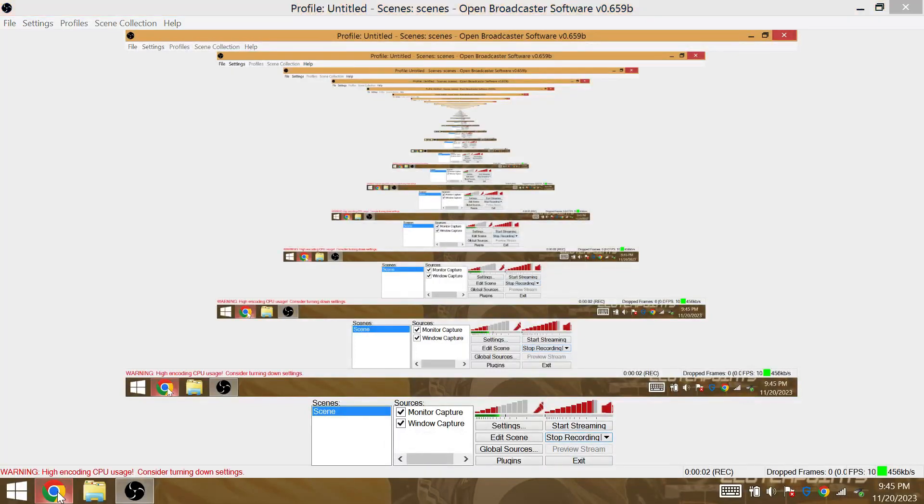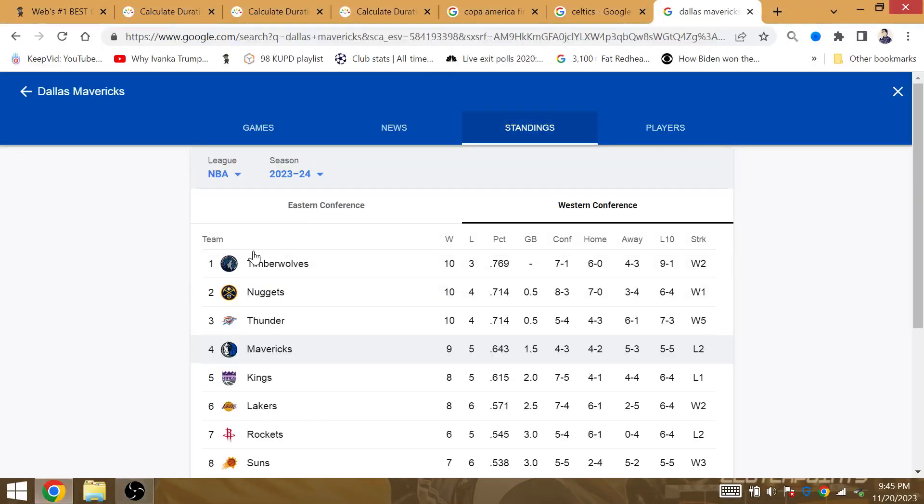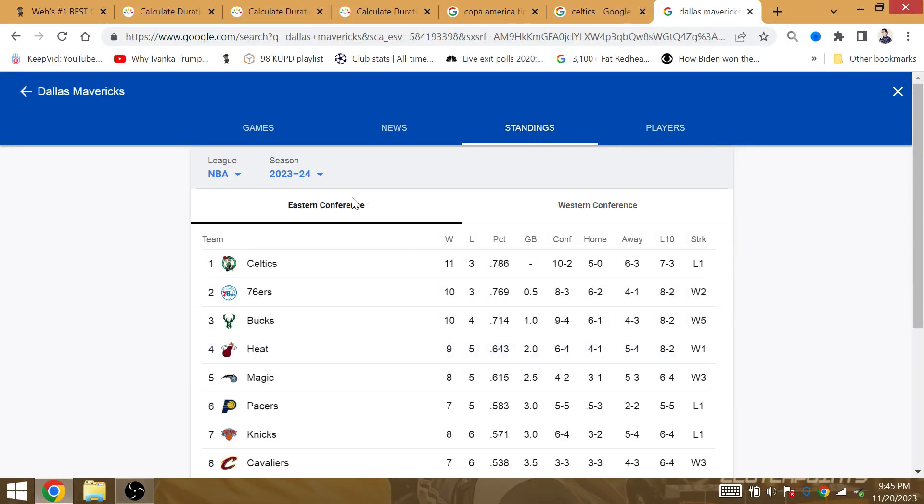NBA Games of the Day from Wednesday, November 22nd, beginning with the Bucks and the Celtics.